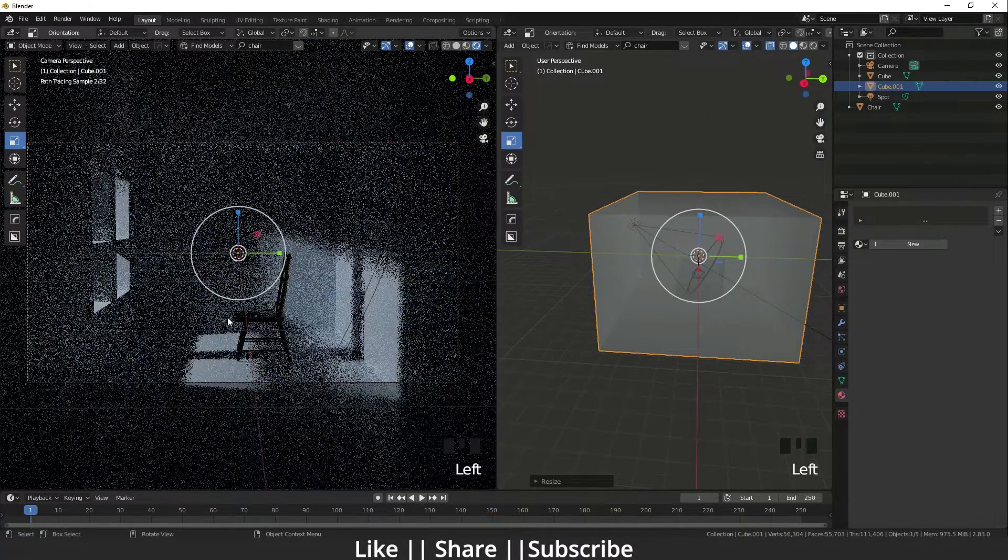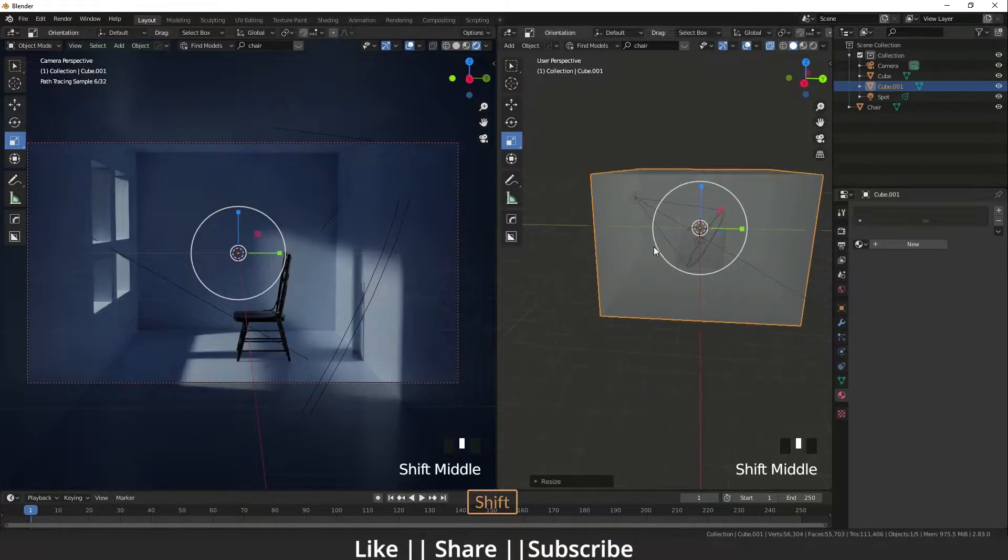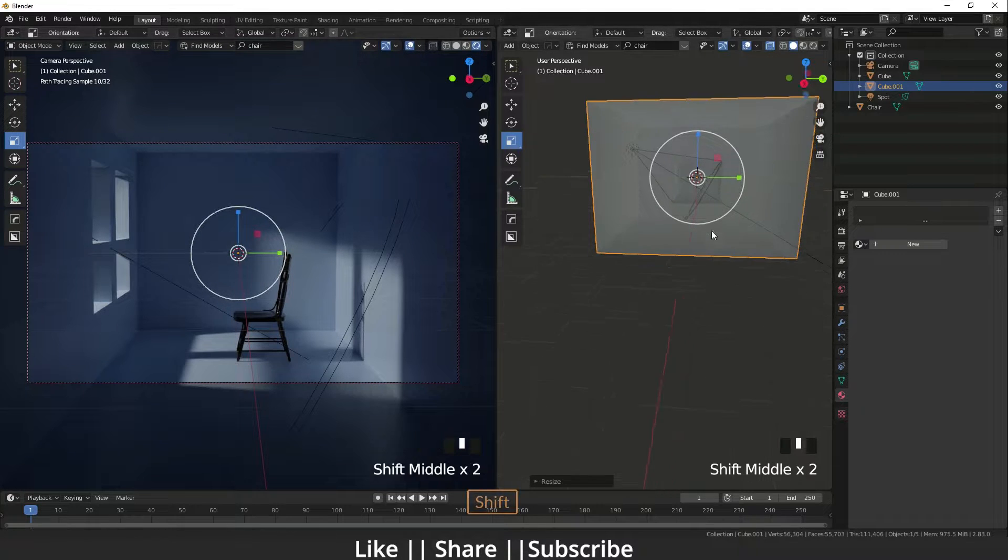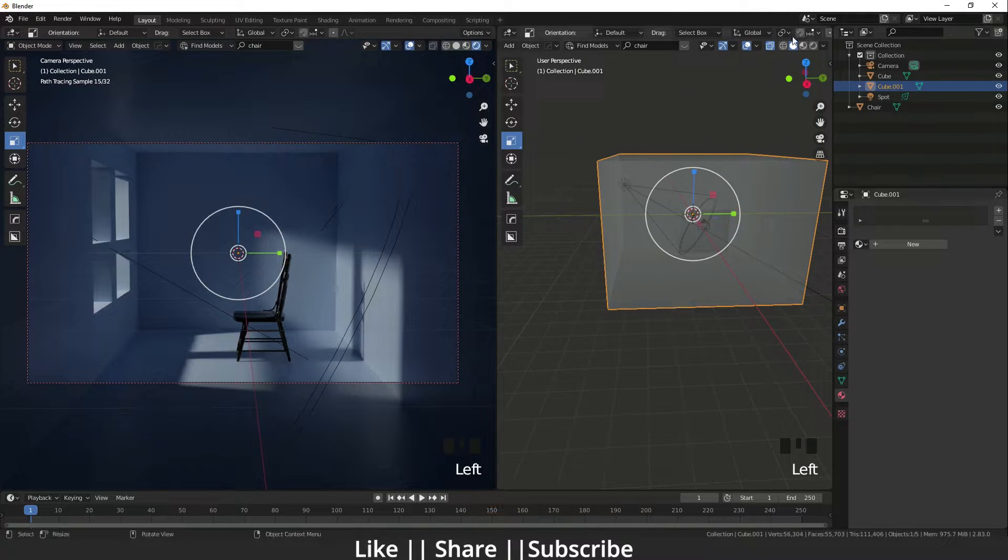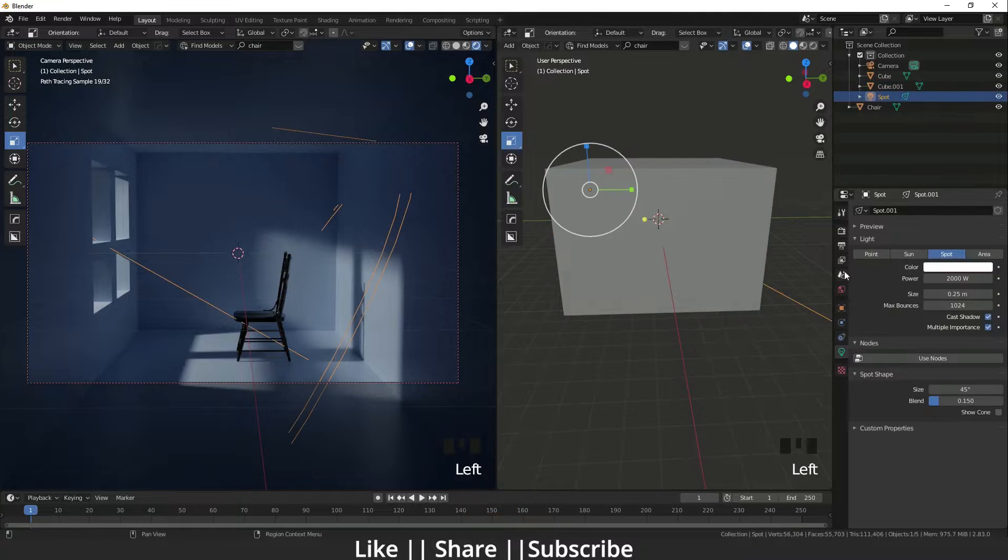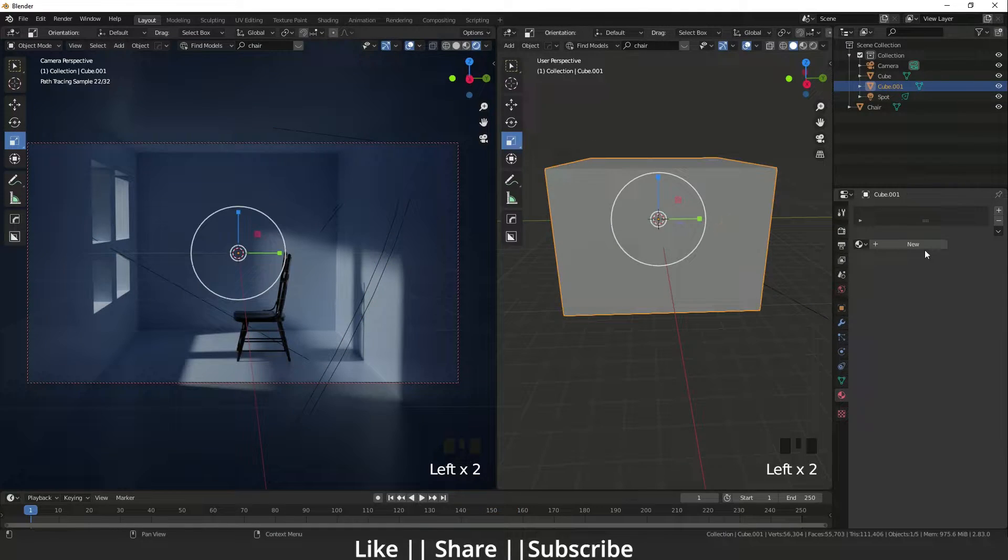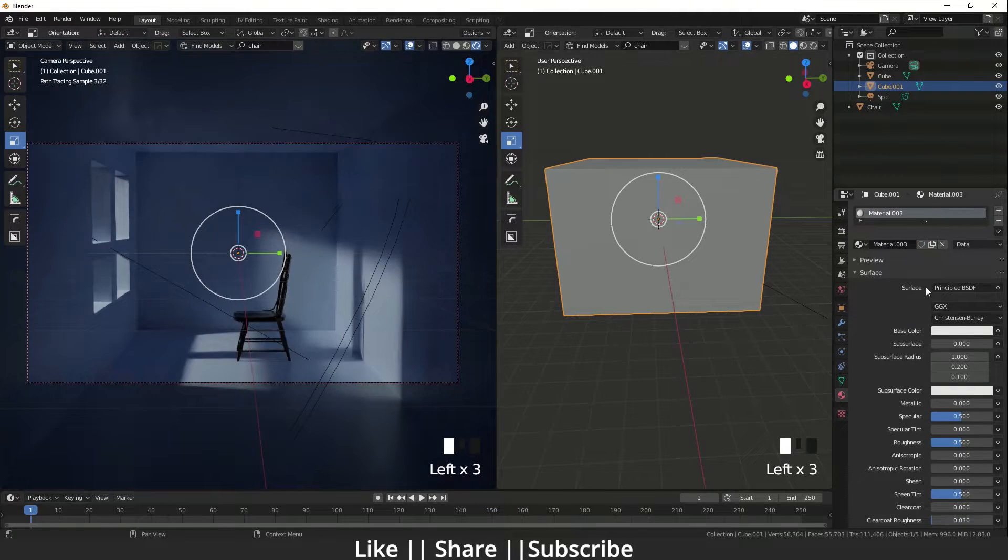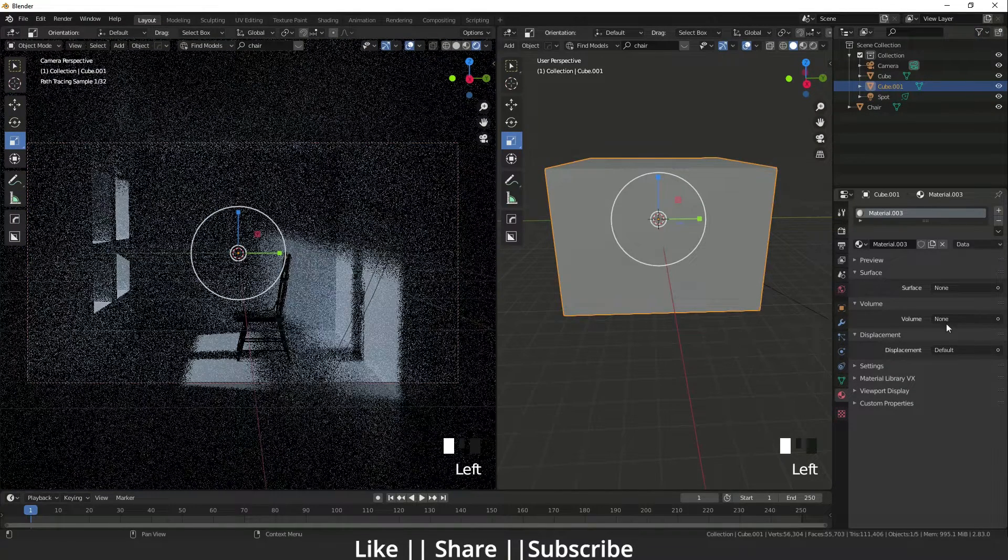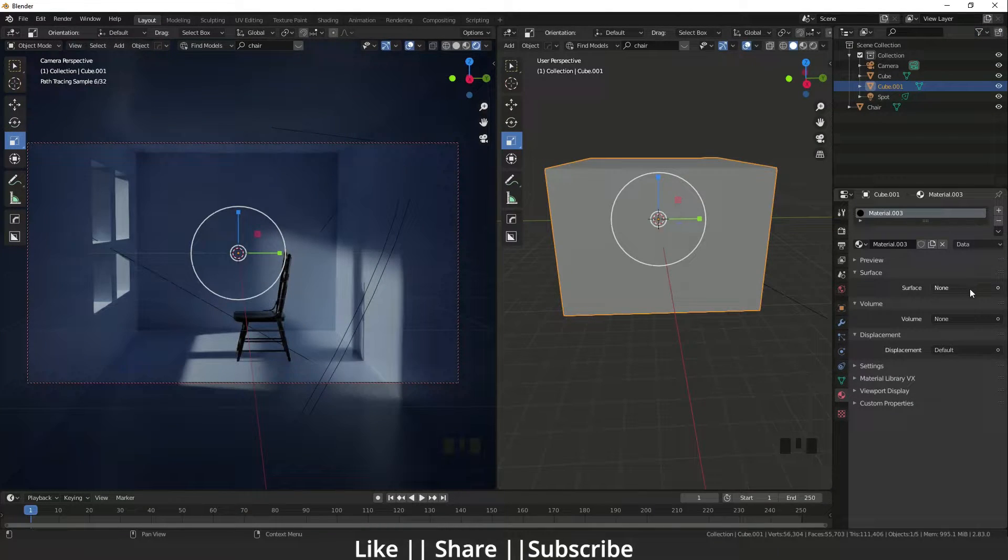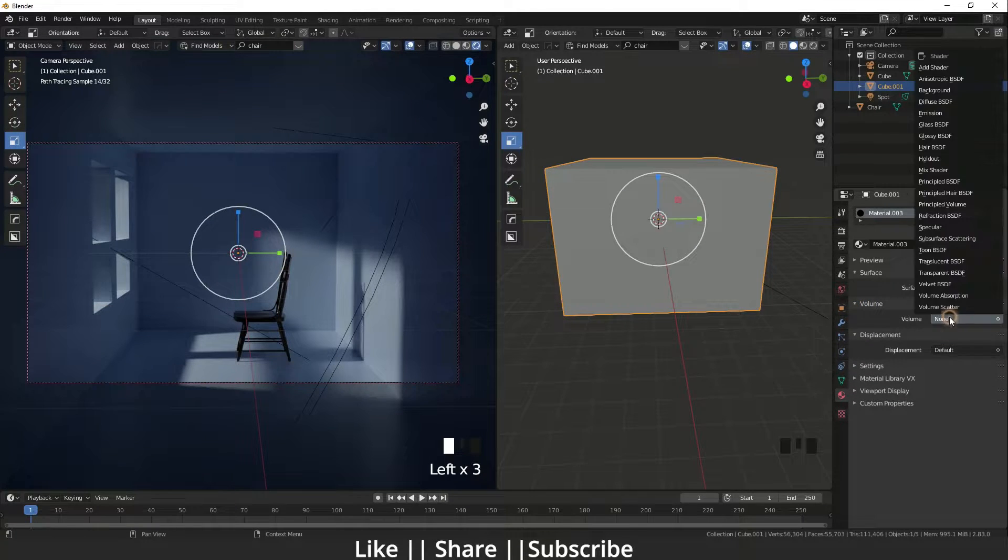Now I'm adding a new material on it. Here is the surface, so I'm changing that surface. It should be none right now, basically. And here is volume, so I'm going to add the volume scatter. When I add the volume scatter it should be visible but I think it's not visible. I should change the volume clearly first.